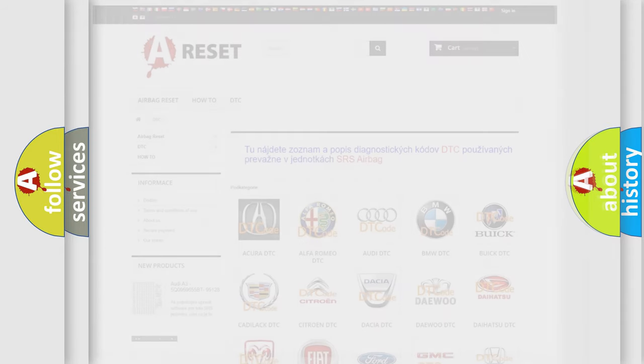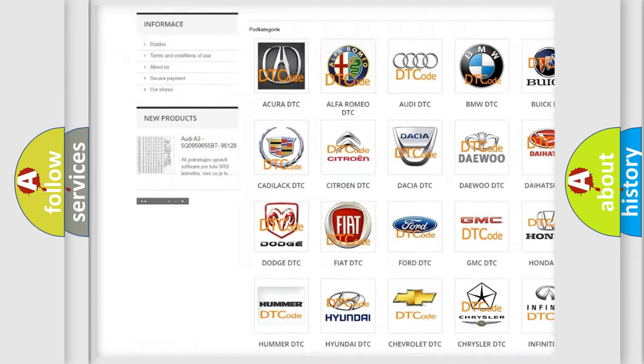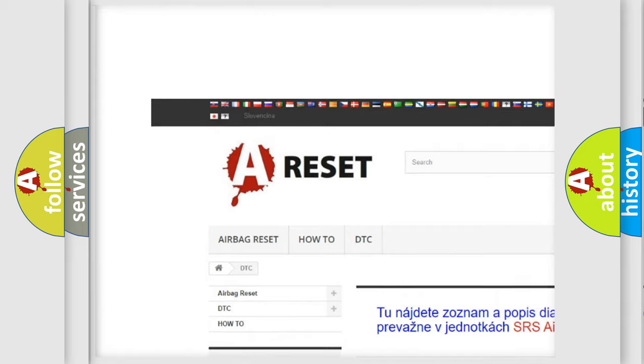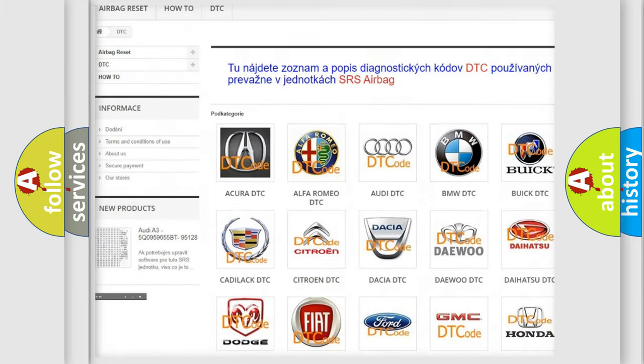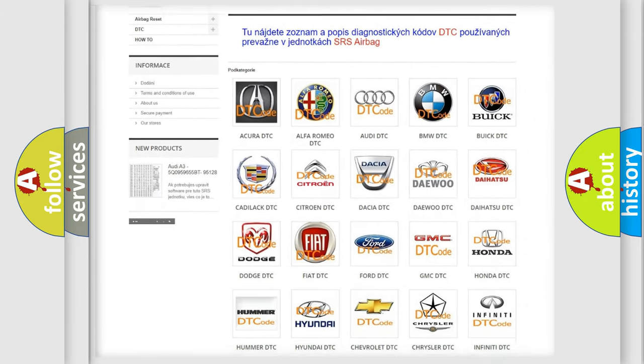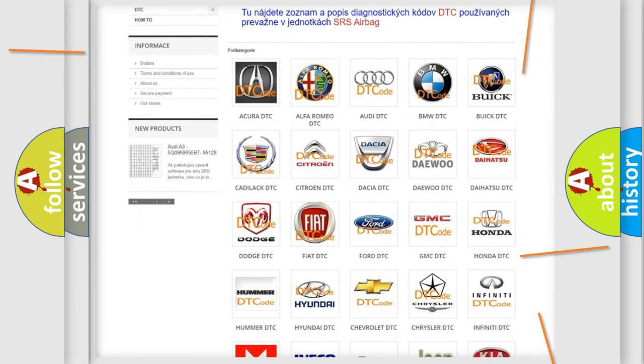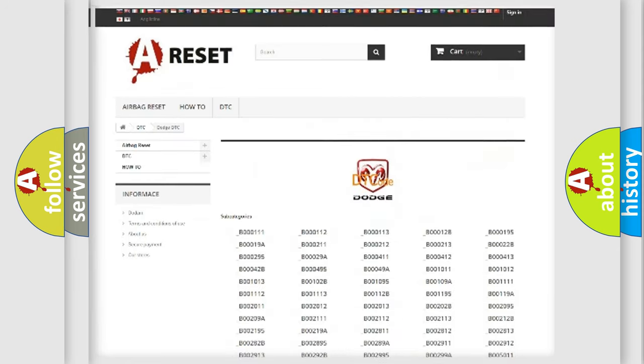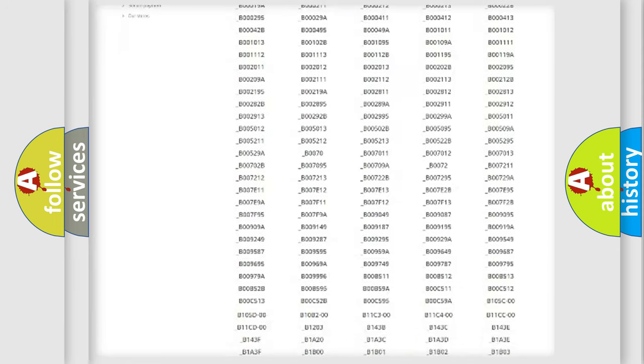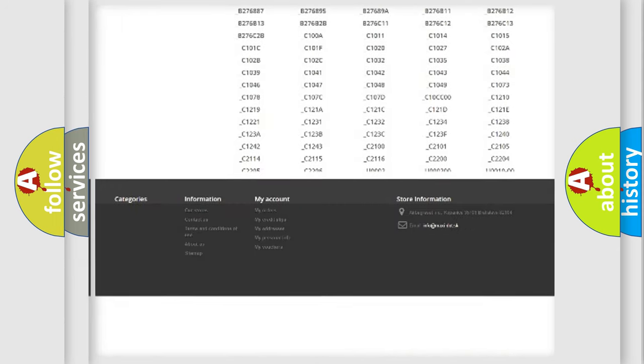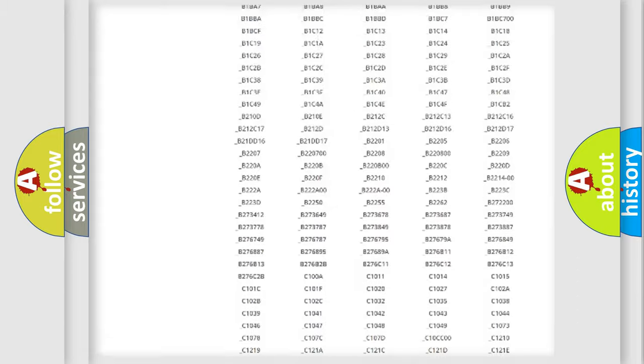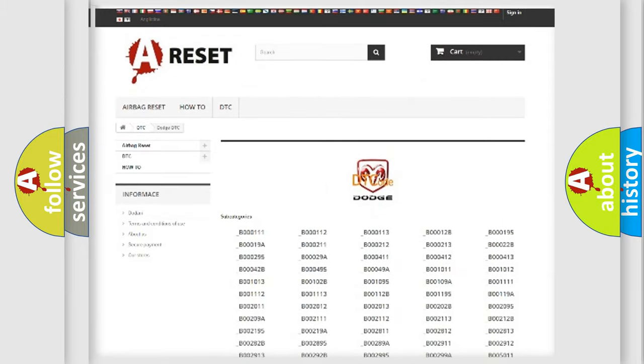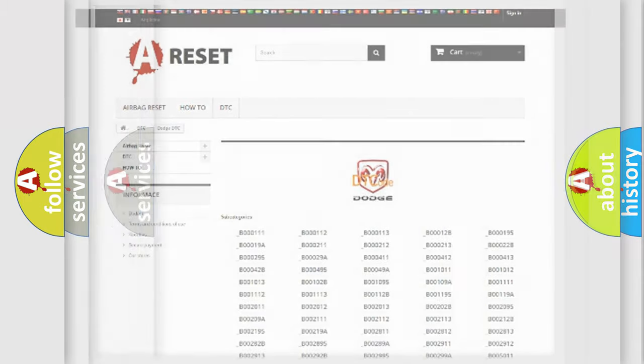Our website airbagreset.sk produces useful videos for you. You do not have to go through the OBD2 protocol anymore to know how to troubleshoot any car breakdown. You will find all the diagnostic codes that can be diagnosed in Dodge vehicles. Also many other useful things.